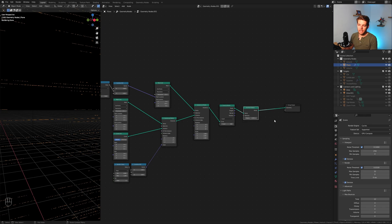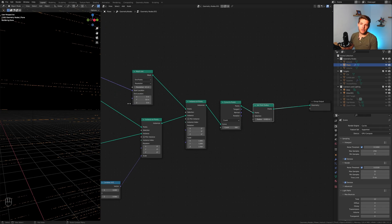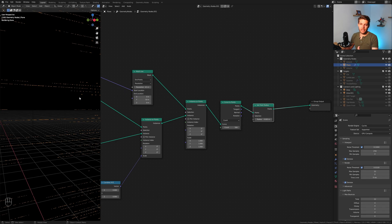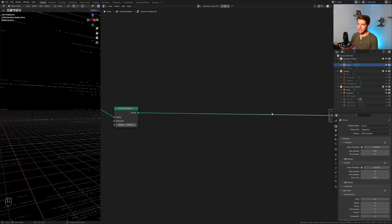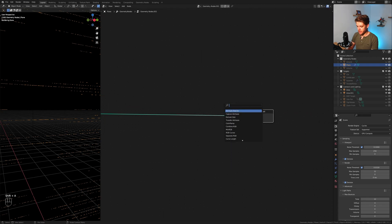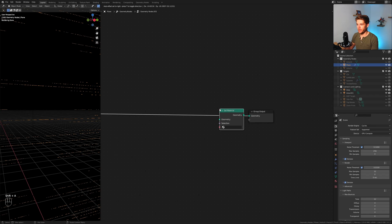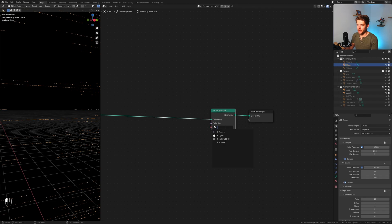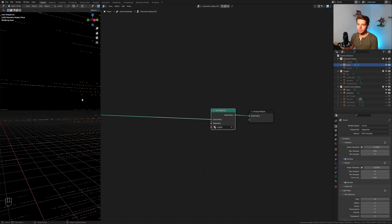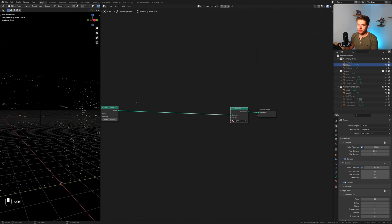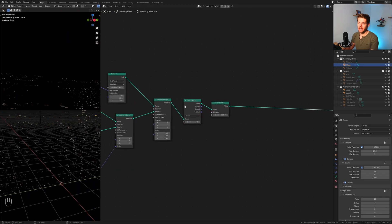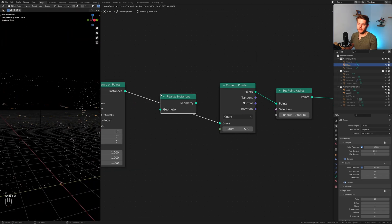Basically our scene is black, our spheres or points are black, so everything's invisible. Let's add in the final node of our complete node tree setup, which is the set material node. I'm going to plug that in between. We have the material called lights here. I've already set that up in the base file, just make sure you use that.